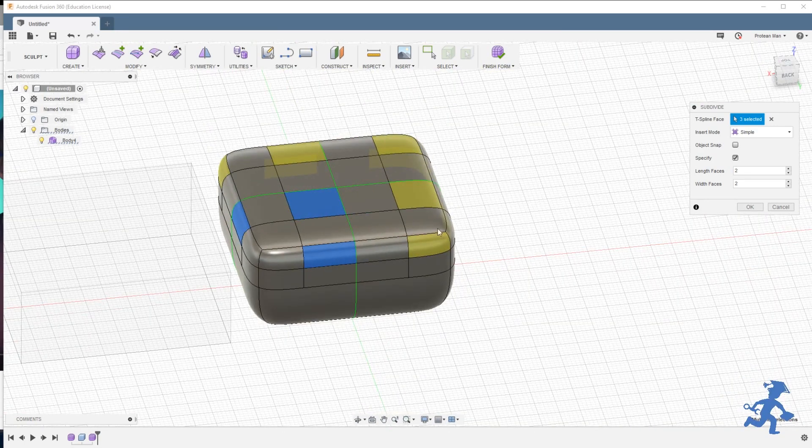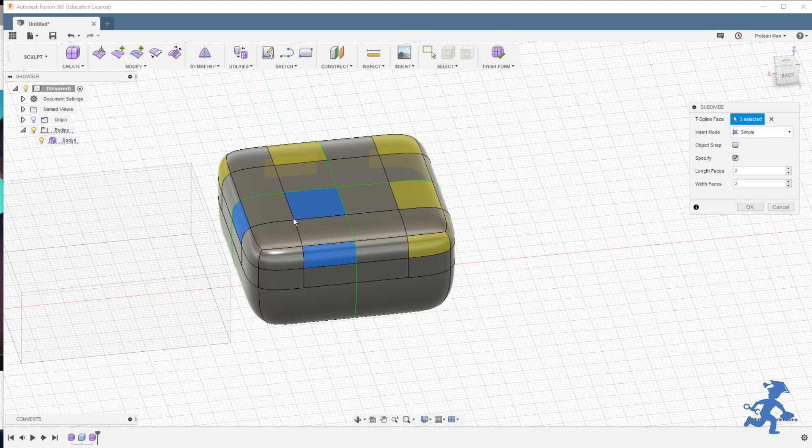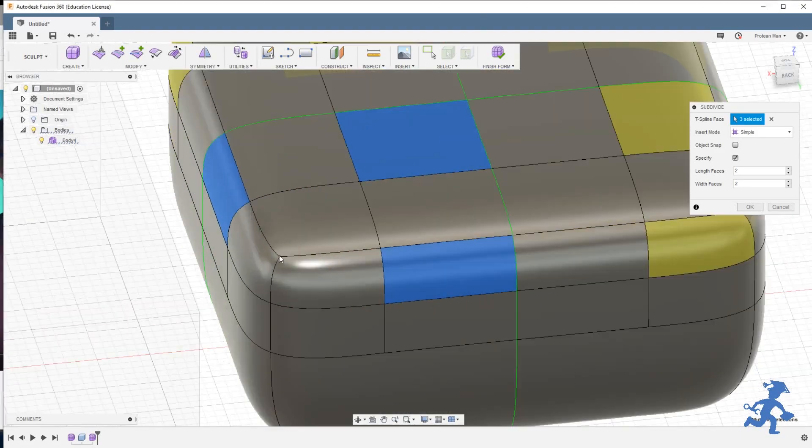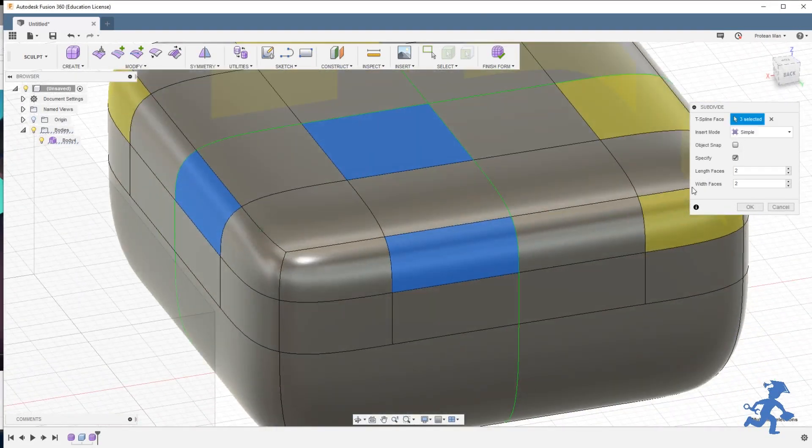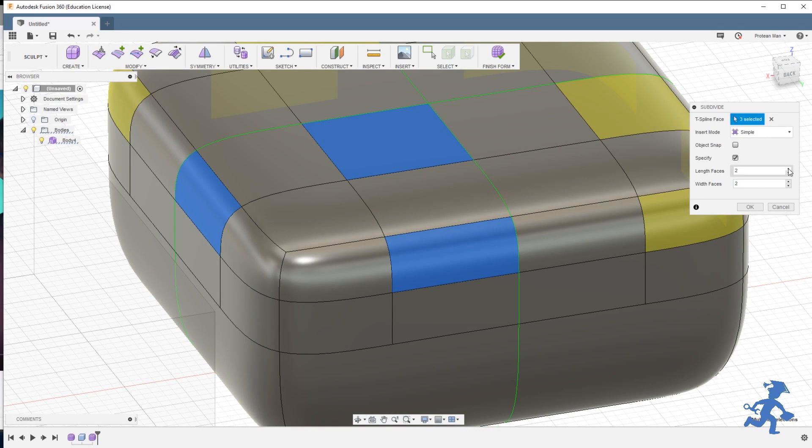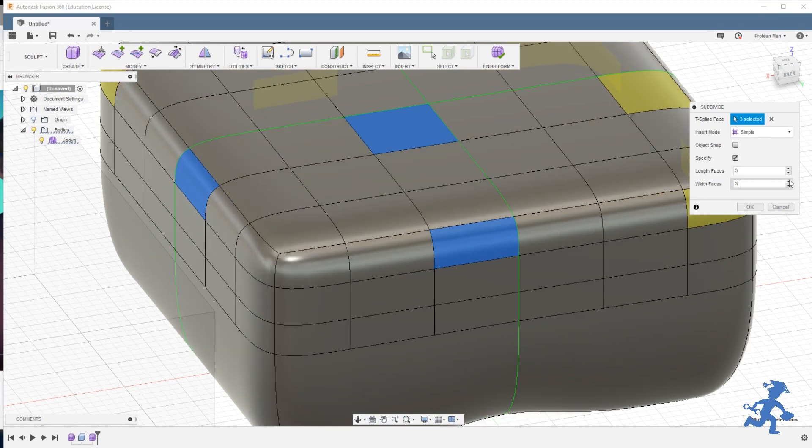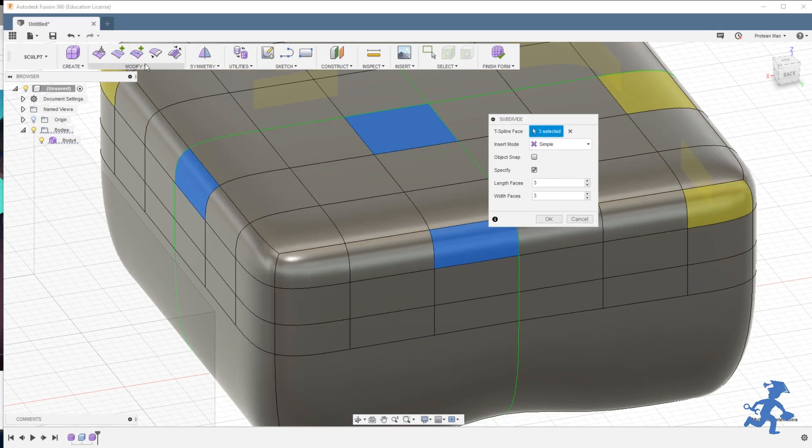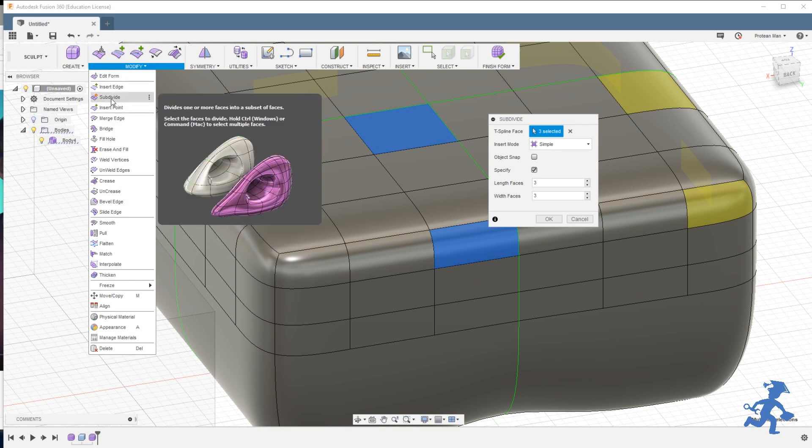It went from very, very rounded, very averaged, to a little more precise. The more lines I add, this is called subdivide, this tool. If you want to know where it is, it's right here, the third one down.